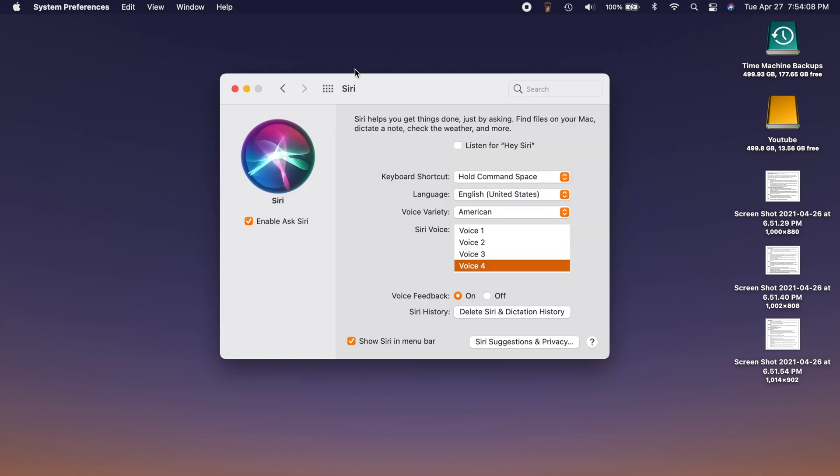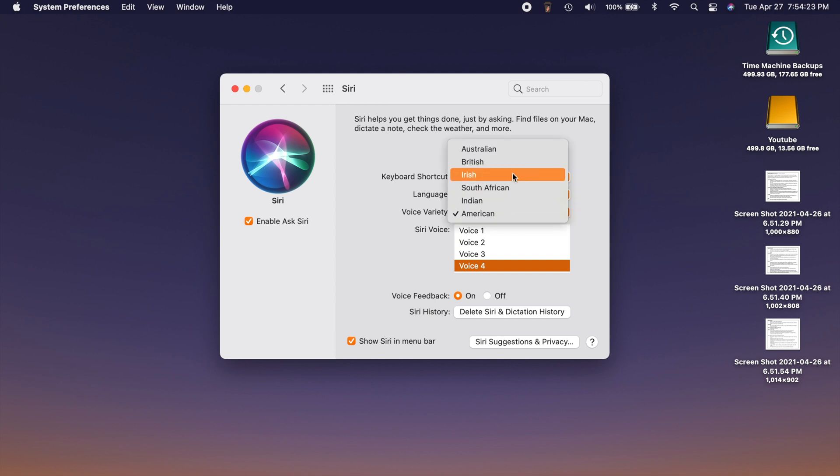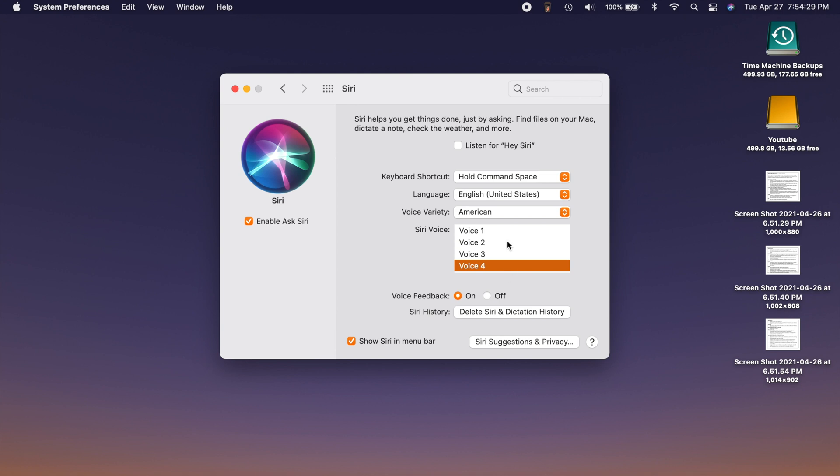If you head over to your System Preferences and you go into the Siri section, you now have the Siri Voices. Same as on your iPhone or iPad, you now have more variety in the voices. Under Voice Variety, you can choose which kind of accent you want for Siri. And depending on which one you choose, you'll have even more voice options here. For American, for example, there are four different voices just to kind of add more variety and uniqueness to Siri. You can now customize your voice options here in your System Preferences.